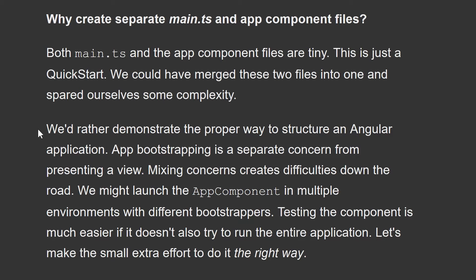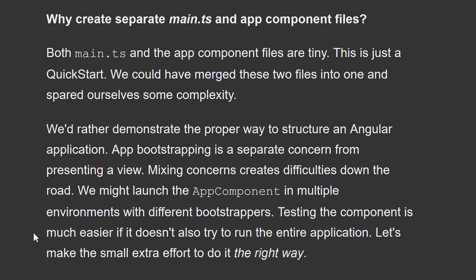We'd rather demonstrate the proper way to structure an Angular application. App bootstrapping is a separate concern from presenting a view. Mixing concerns creates difficulties down the road. We might launch the app component in multiple environments with different bootstrappers. Let's make the small extra effort to do it the right way.